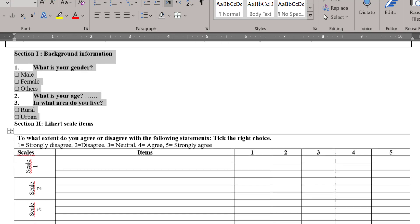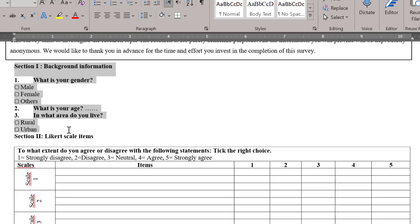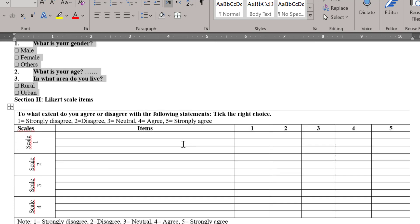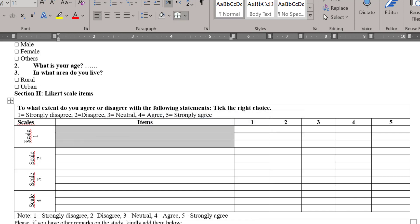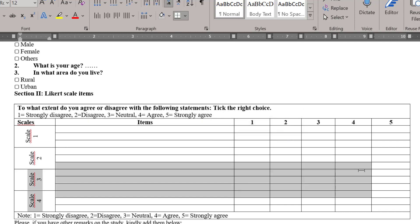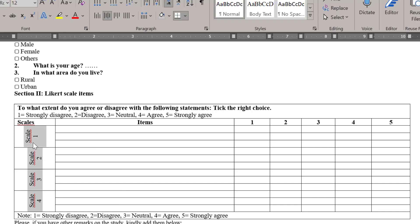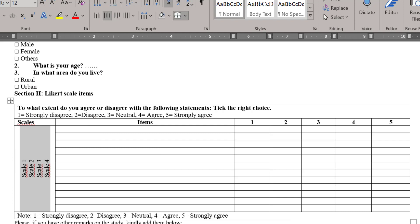The second section is devoted to the Likert scale items and I have this nice table that represents Likert scale. You can put here the items or the titles of each item. If you have one section Likert scale you can delete those items and increase the number or just merge these cells.